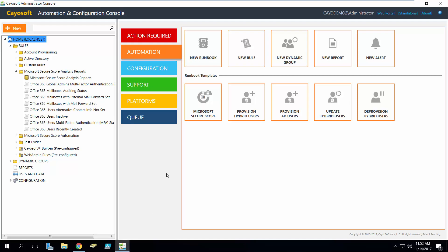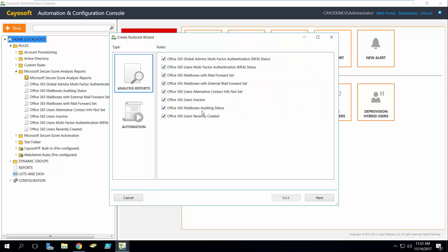So you'll notice here in our interface that we've actually got a Microsoft Secure Score automation, and if we take a look here you're going to see all of these analysis reports that we've actually added.